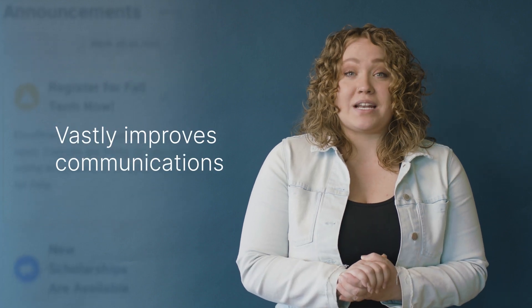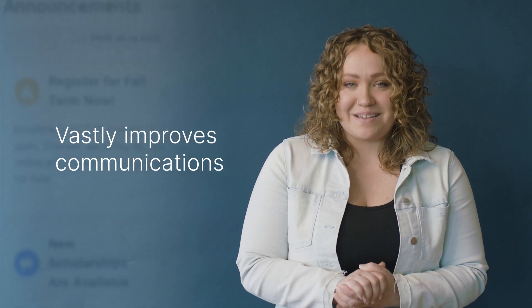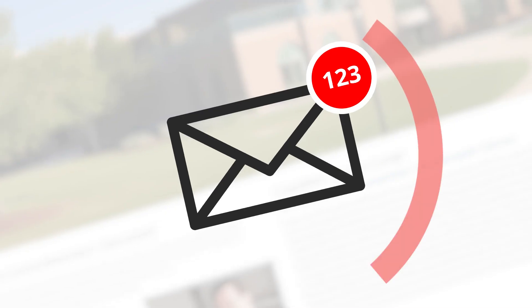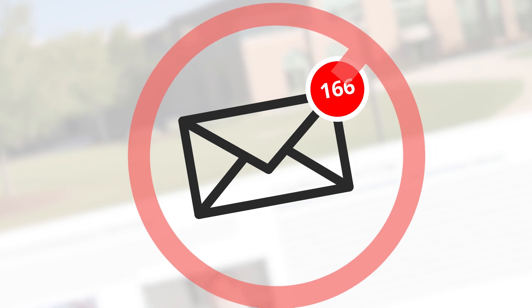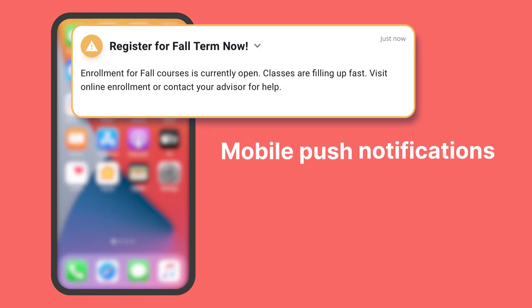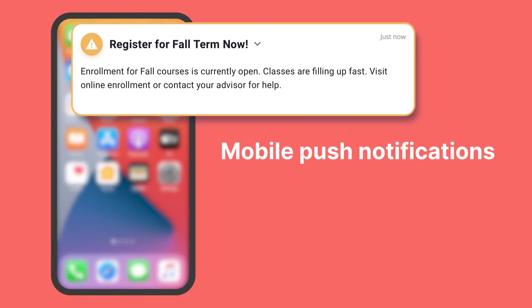The Pathify mobile app drives rapid adoption by vastly improving communications, replacing low open-rate email with personalized mobile push notifications, ensuring students get the information they need.